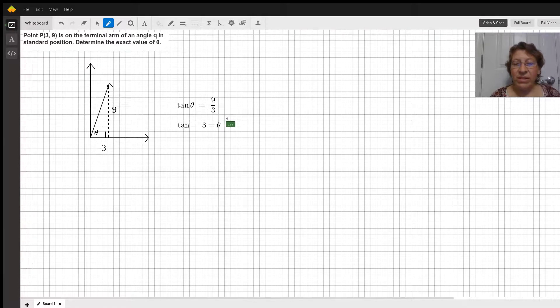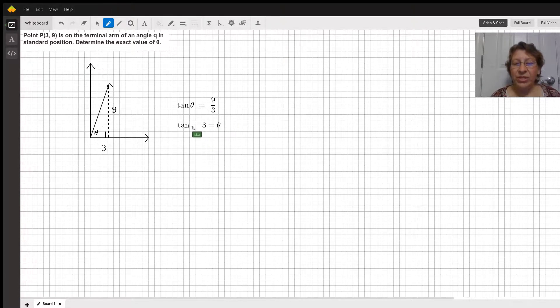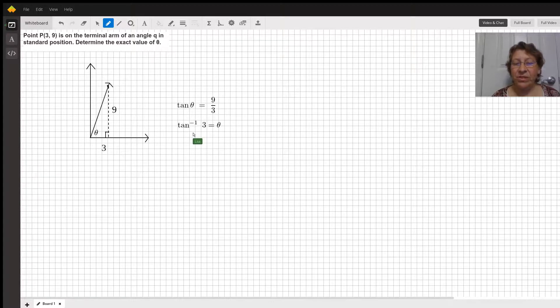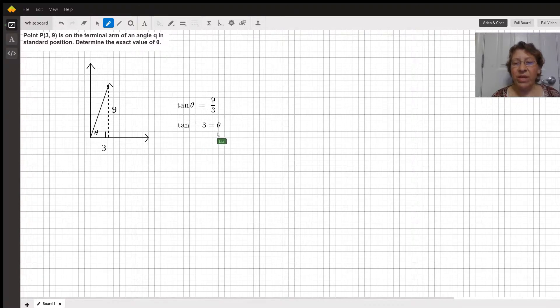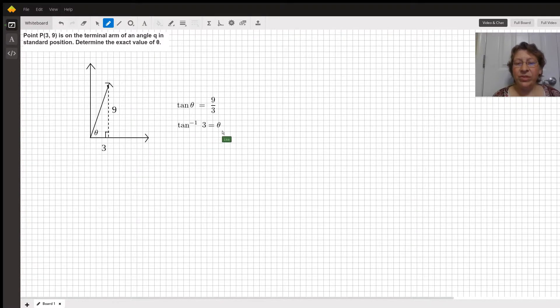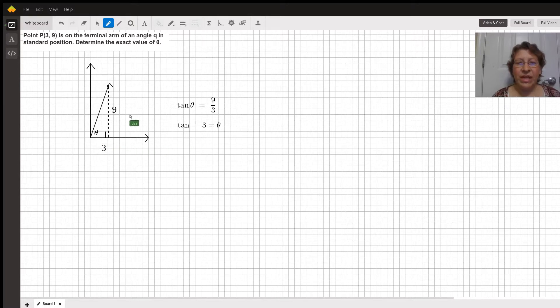And then to solve this on your calculator, you would need to use the arc tangent button inverse function, so that we would write the arc tangent of 3 equals theta. And that should give you an answer that represents your missing angle.